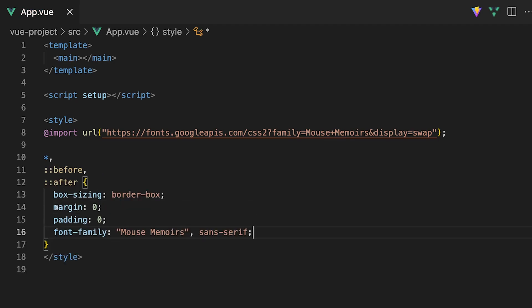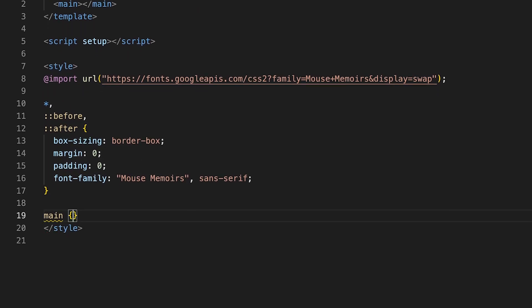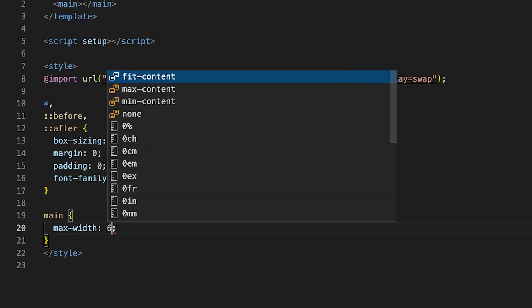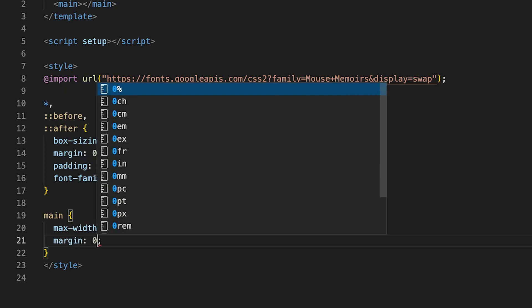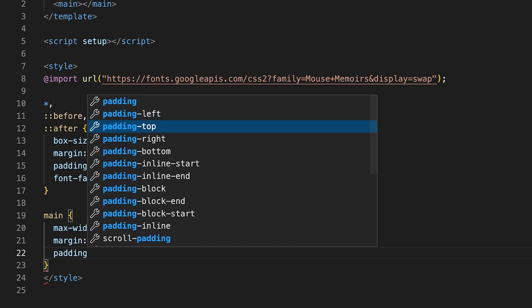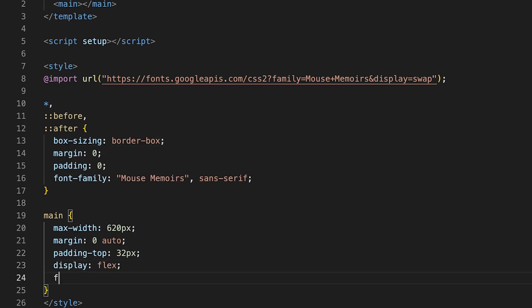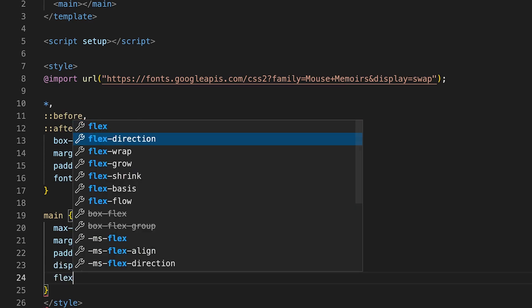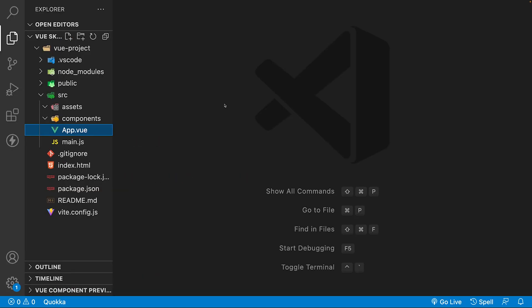Inside of the template, we're going to have a main tag. Let's target this and define some properties. We'll set the max width to 620 pixels, the margin to zero auto to center everything to the middle of the page, padding top to 32 pixels, the display set to flex with a flex direction set to column, and then a gap property set to 16 pixels. With that all set, let's create a user card component.